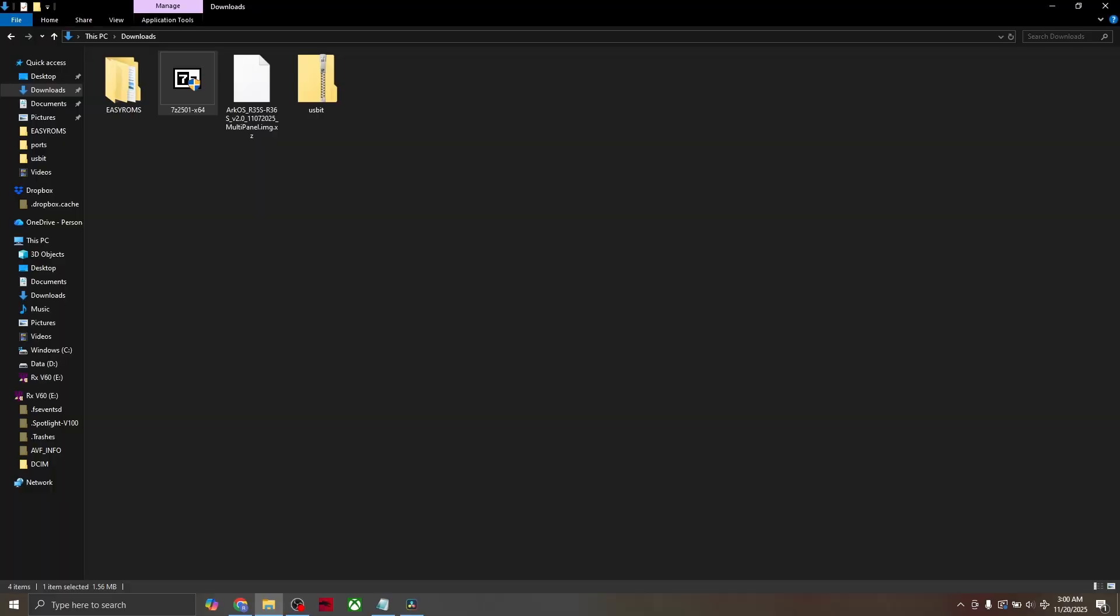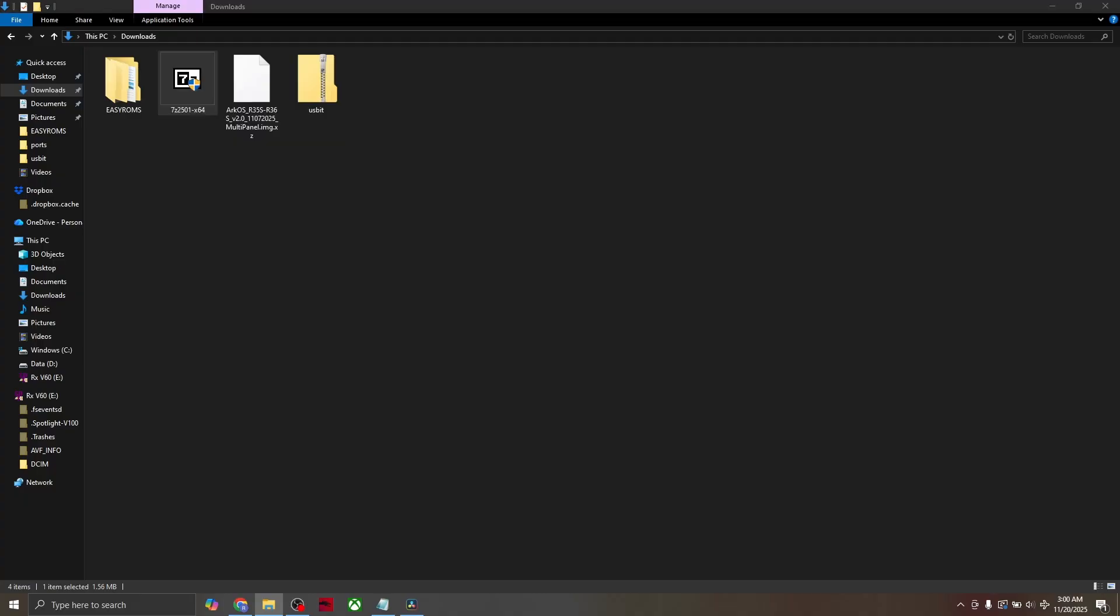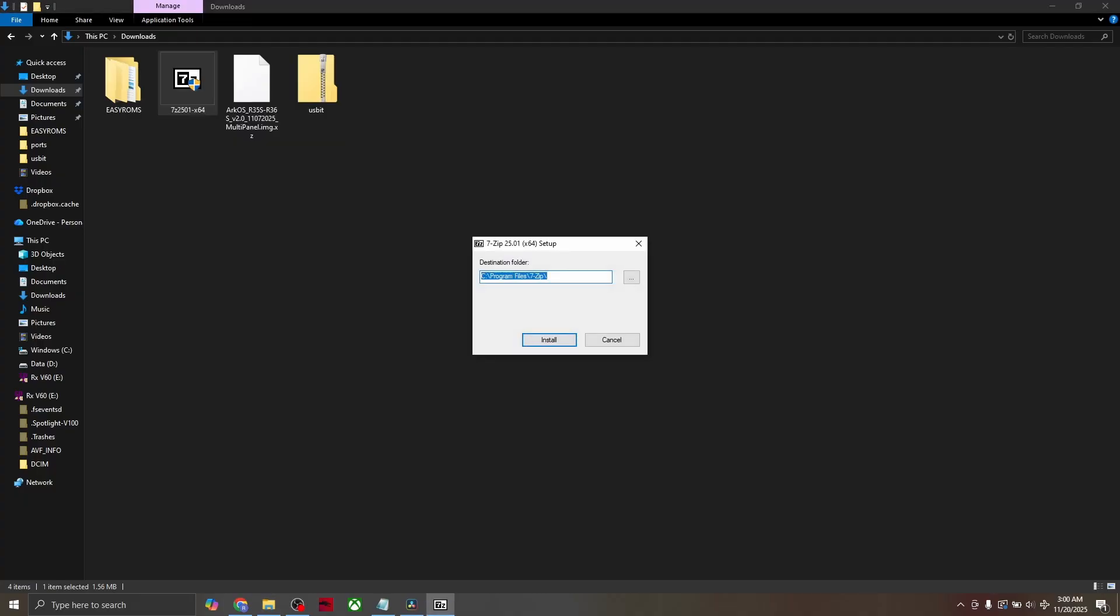Once you've downloaded both, you'll see them in your downloads folder. Right-click 7-zip and run as administrator. Press yes and install when prompted.